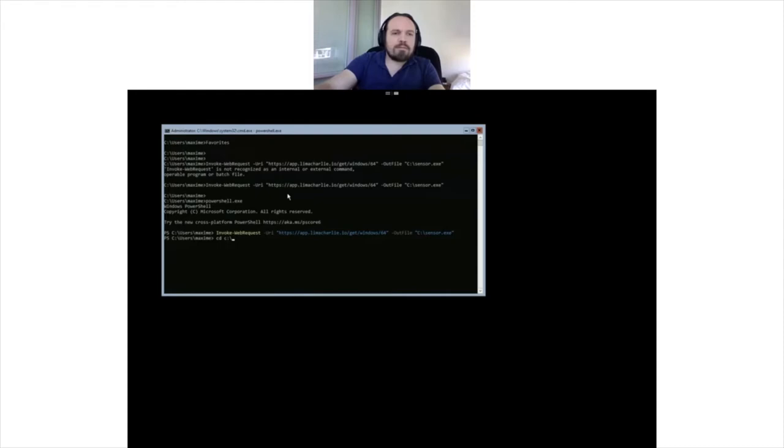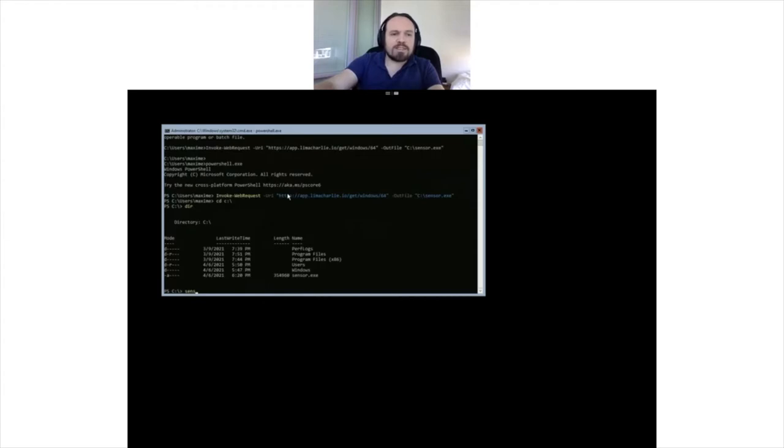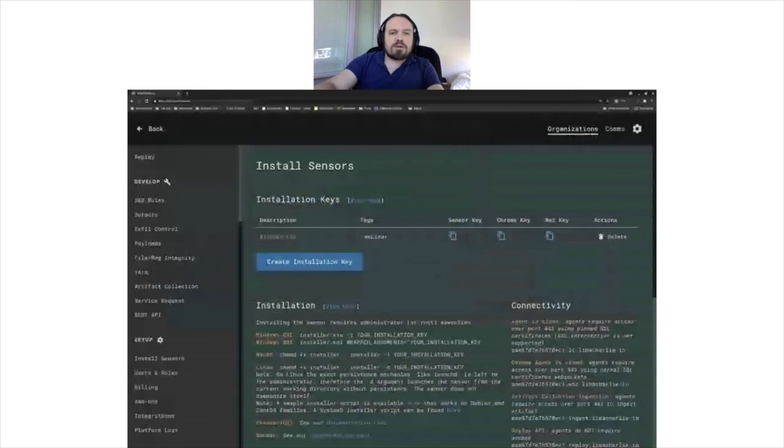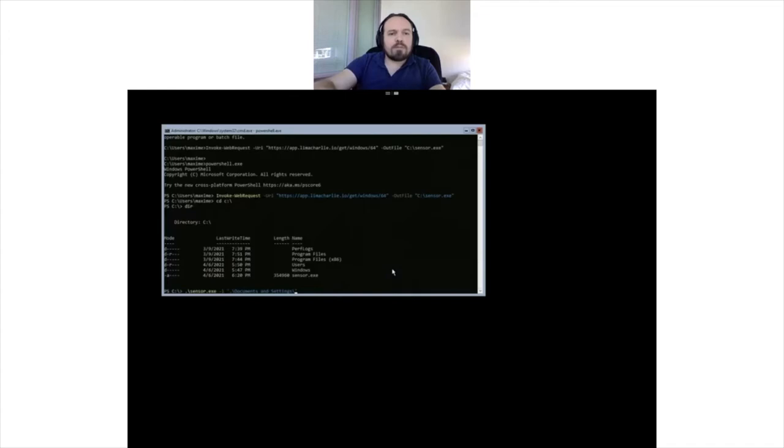I downloaded my sensor. So the next step is I'm going to say sensor.exe install, and then I'm going to copy my sensor key. Head back here. There we go. Perfect, here we go, we're installed.